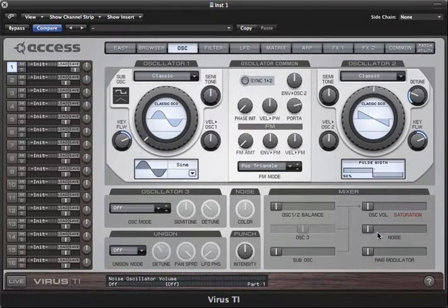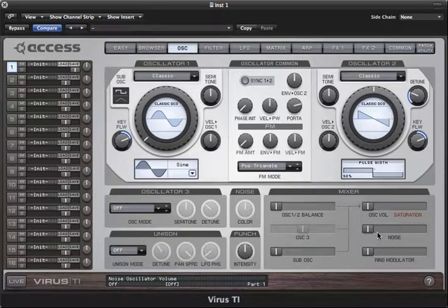In the next part of this tutorial, I'll be explaining the special functions of oscillator 2 and 3, including sync and frequency modulation.